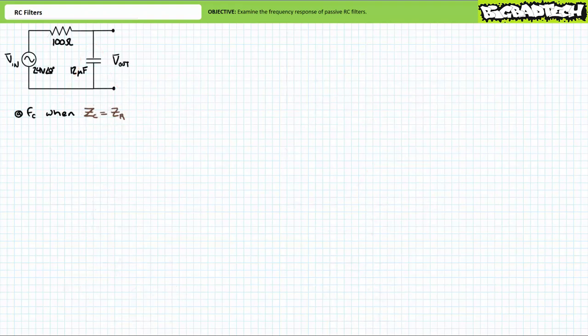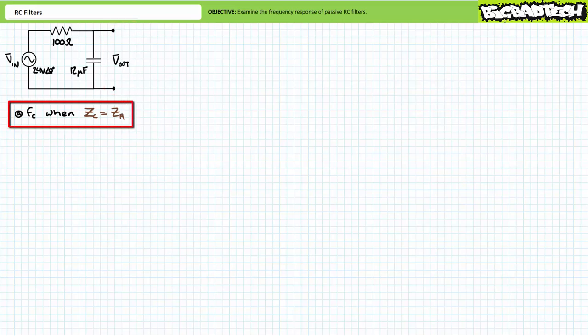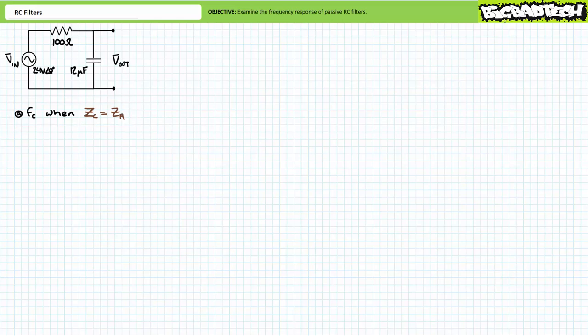A low pass filter is a resistor in series with a capacitor. The output voltage, the property of interest, will be measured across the capacitor. The critical frequency FC is experienced when the magnitude of the resistive complex impedance Zr equals the magnitude of the capacitive complex impedance Zc. Note we're only concerned about impedance magnitude, not angles — the resistor has an impedance angle of zero degrees and the capacitor has an impedance angle of negative 90 degrees.